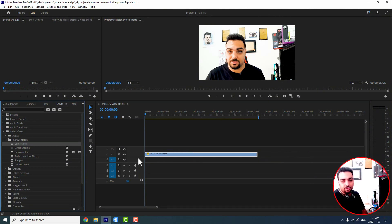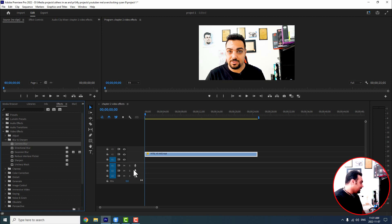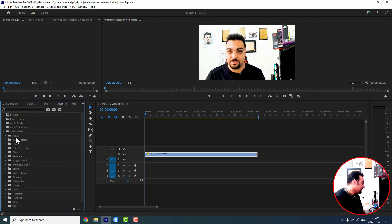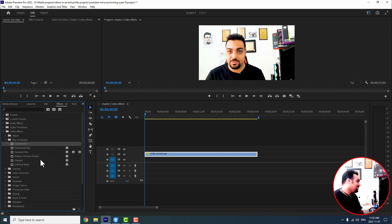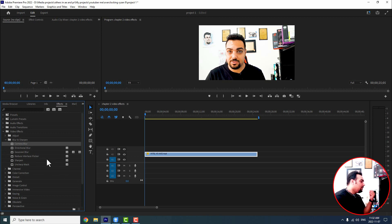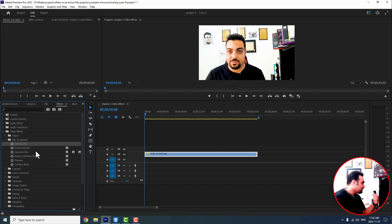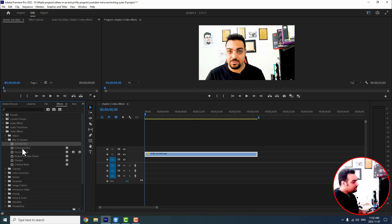Welcome back to the next Premiere Pro tutorial with another folder in video effects. The next folder after Adjust is Blur and Sharpen. When we open it, there are actually six effects under the folder. I'm going to work on two of them — camera blur and directional blur. So let's start.